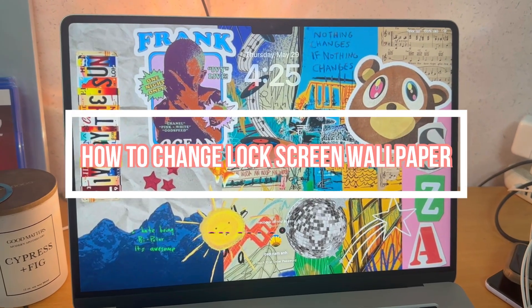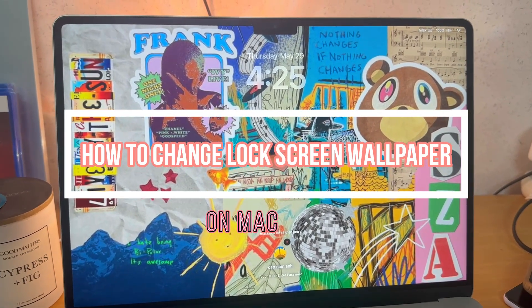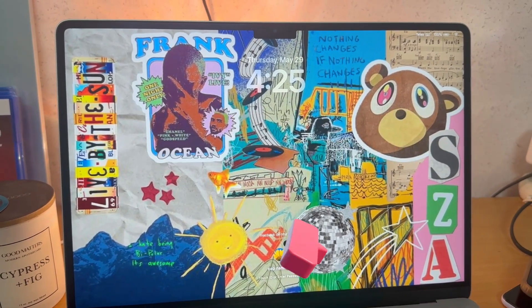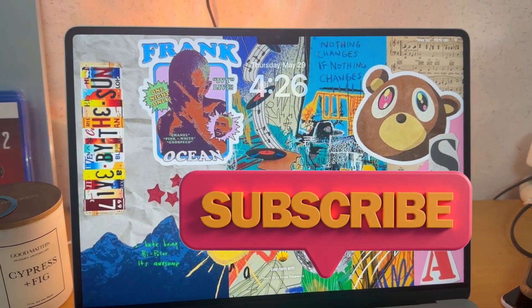Hey guys, in this video I'm going to show how to change the lock screen wallpaper on macOS. If you're new to the channel, make sure to subscribe.